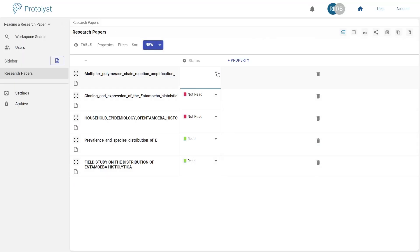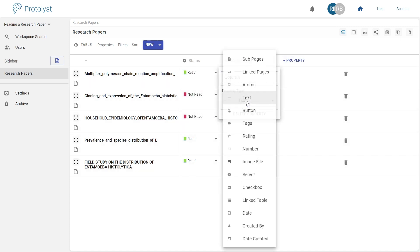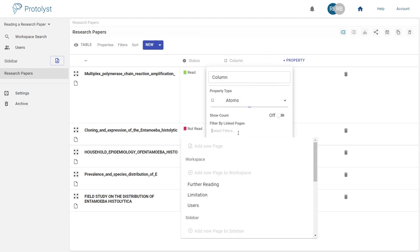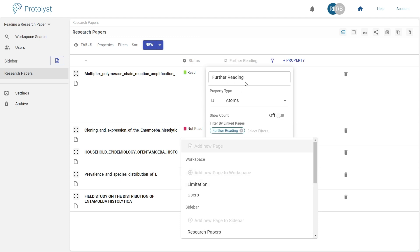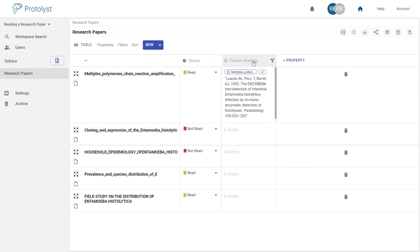To draw comparisons across your papers, return to your research papers table and add an atoms property by interacting with the table header. Use the filters to only display information related to specific tags, so you can quickly gain oversight of topics and themes across a collection of literature.